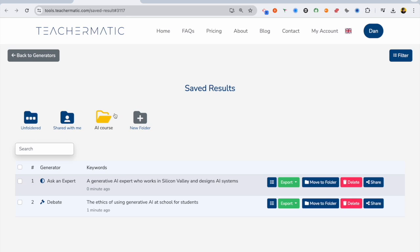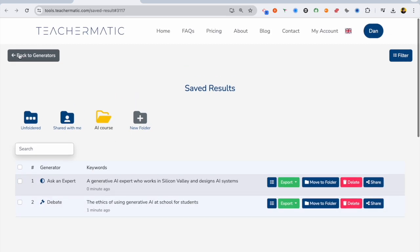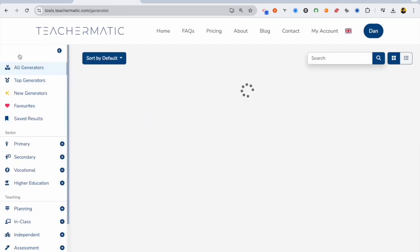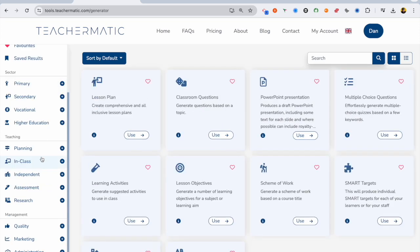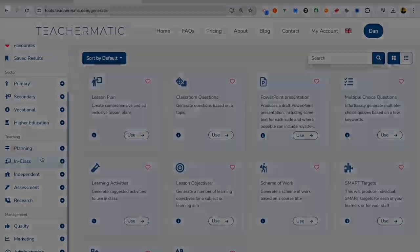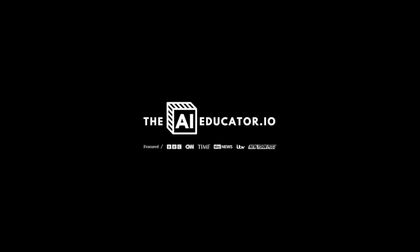You can see here, I've got all my folders. That's my AI course. I've got a folder there to see who shared what with me. Teachermatic.com. There's a reason why pretty much every college I work in is using this tool and buying licenses for their institutions.